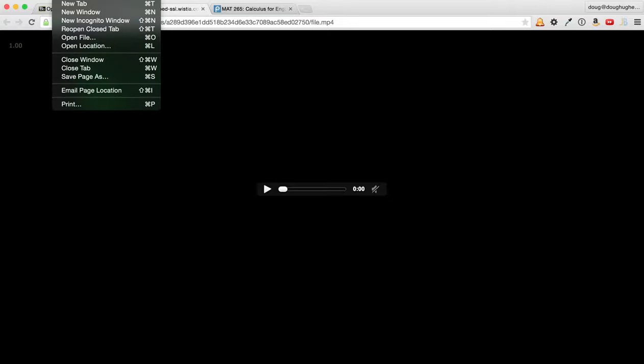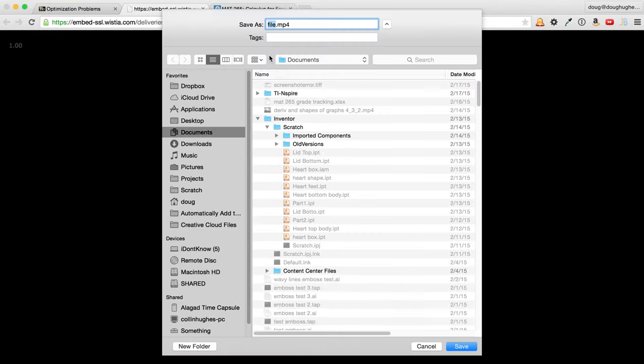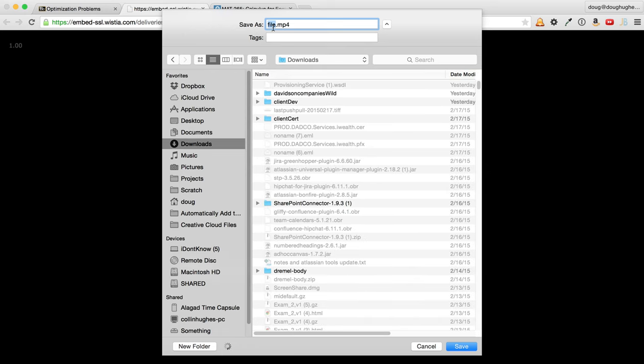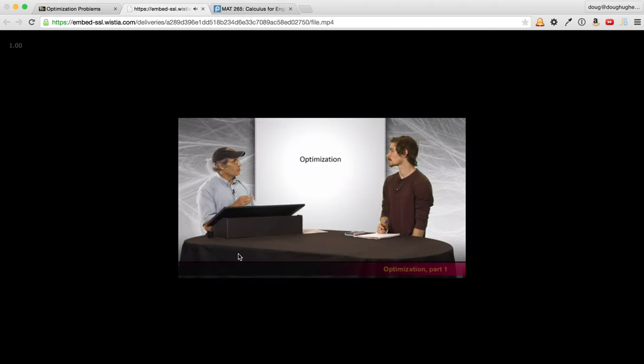You go File, Save Page As, and you know, stick it into your downloads, wherever you want, and give it a name like Lecture One, save.